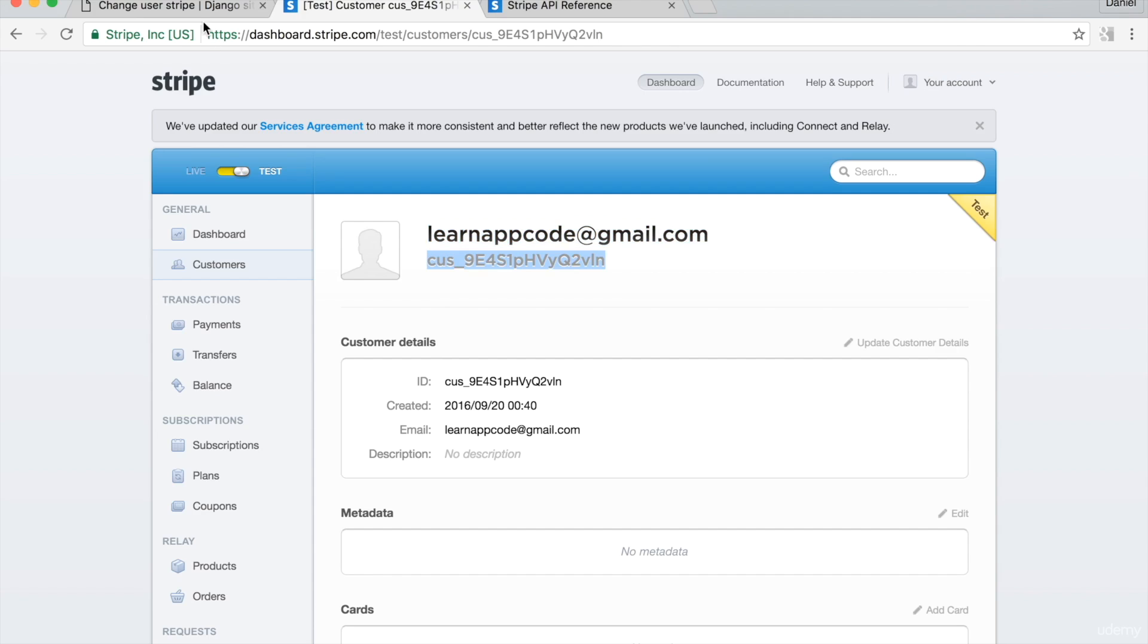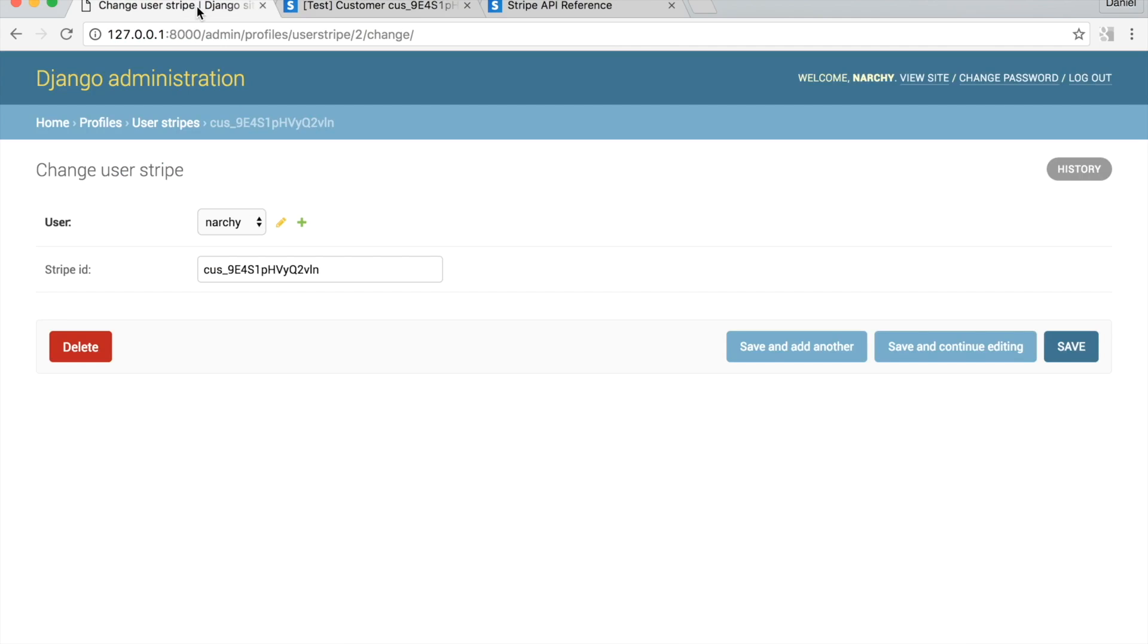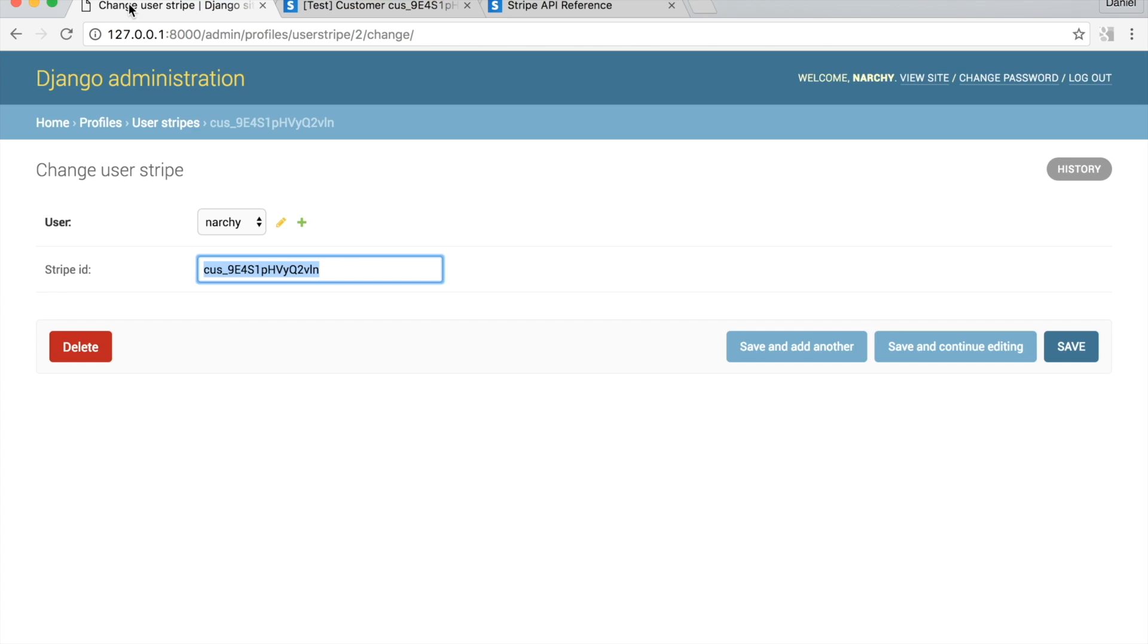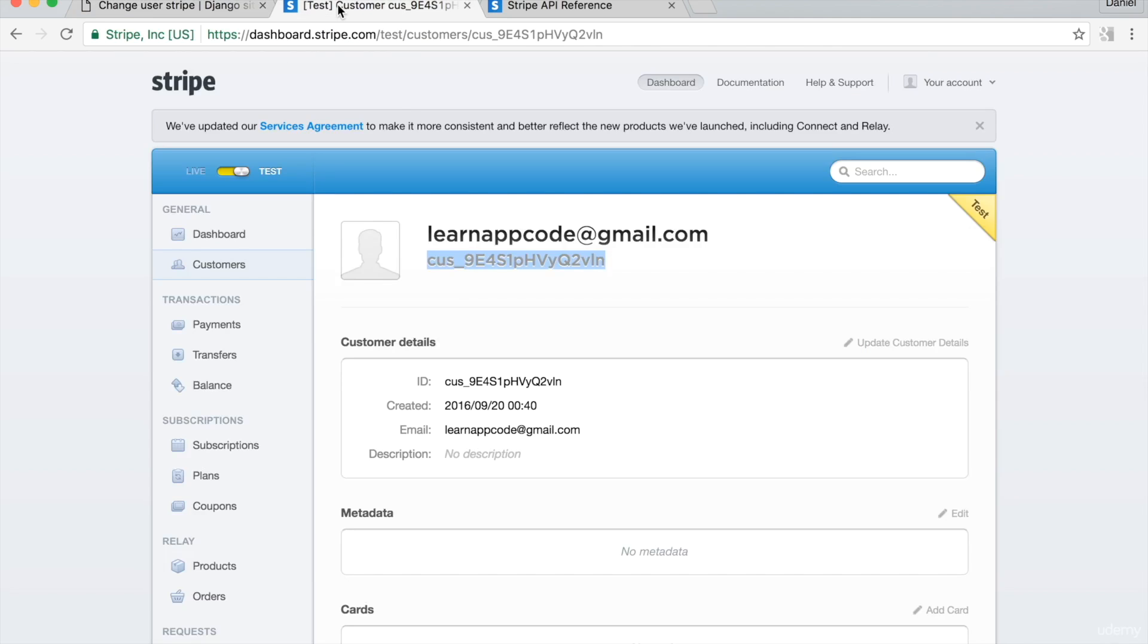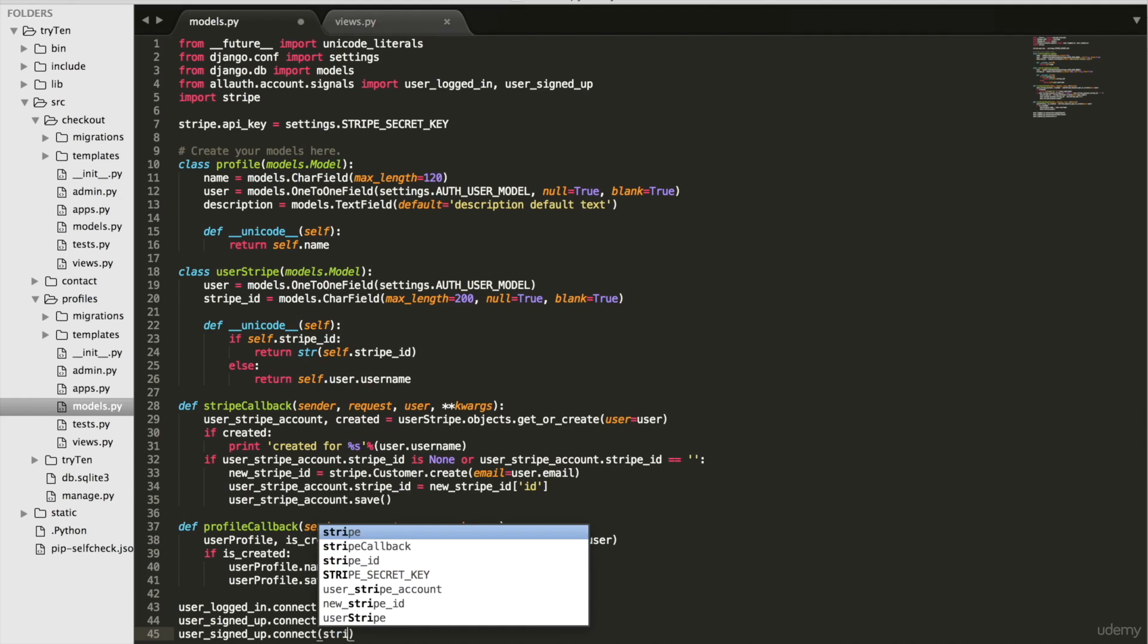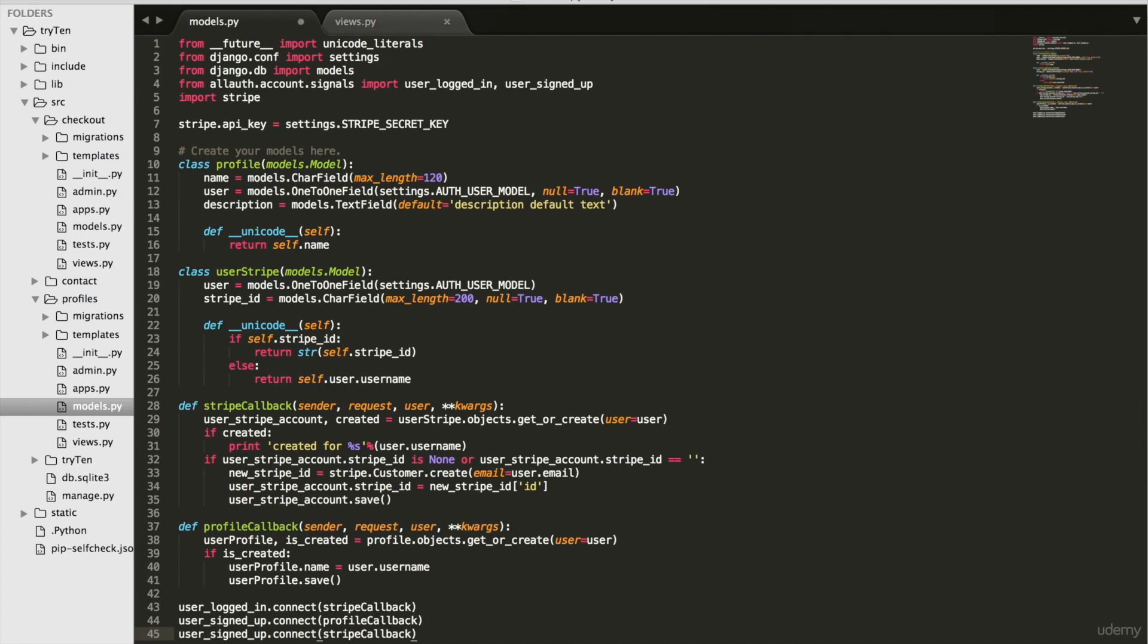Right now, Stripe callback is connected to when a user signs in. I want Stripe callback to run when a user signs up. So go back to models.py and copy user signed up dot connect profile callback on line 44 and paste that on line 45 and delete profile callback and then replace it, type Stripe callback.